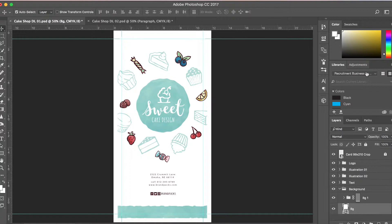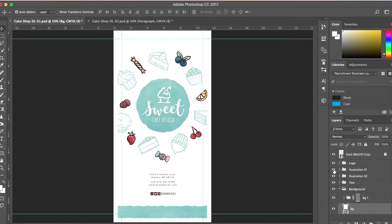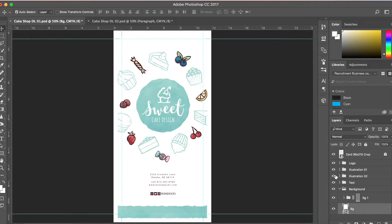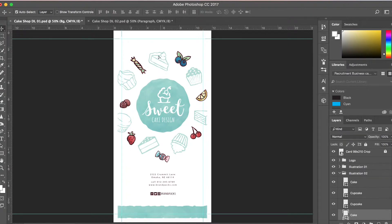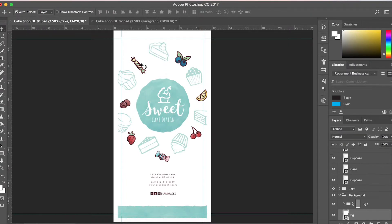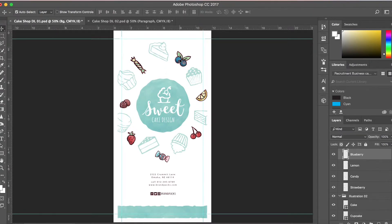you can always toggle on and off the visibility within the folders. As you can see, illustration one is all the colored graphics. Illustration two, when I toggle it on and off, contains all the cupcake and pie graphics. As I mentioned before, everything in this template is editable, so you can use the move tool to move each individual graphic or aspect of the template.